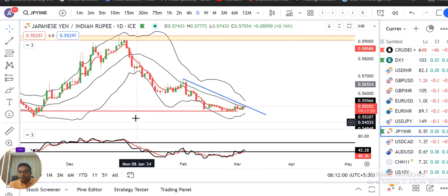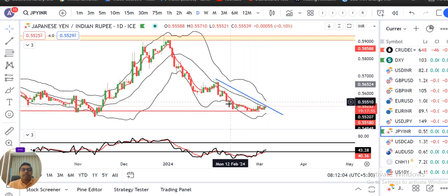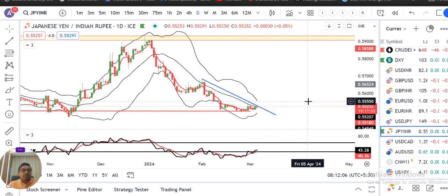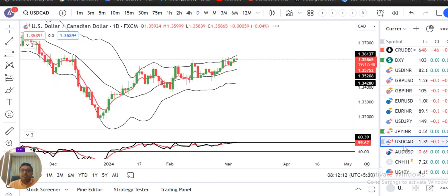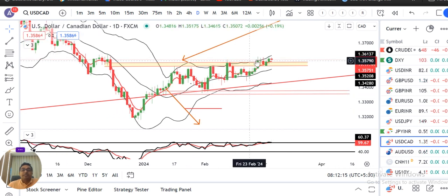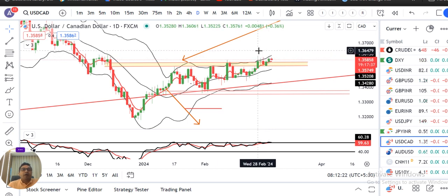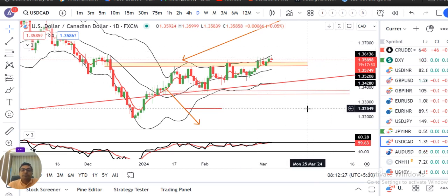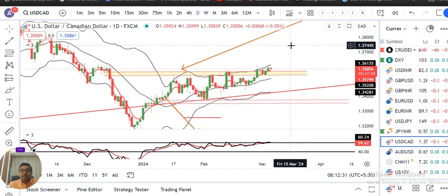Similarly Yen/INR — yeh double bottom ke zone pe consolidate kar raha hai. Abhi bhi buying ka strong indication nahin hai. Confirmations zaroor chahiye. Dollar/CAD currently trading at 1.3586. Yeh jo resistance zone hai higher end pe wait kar raha hai — jab tak aapka 1.3610 ke upar strong close nahi dete, difficult to move on the higher side.